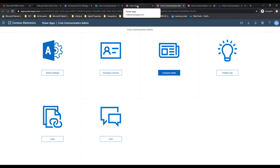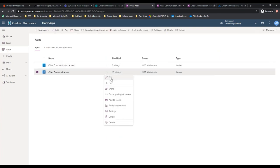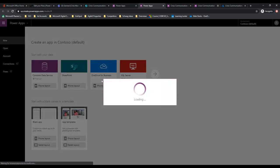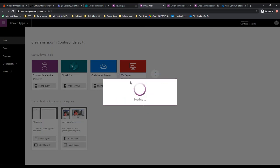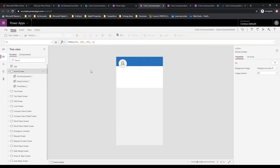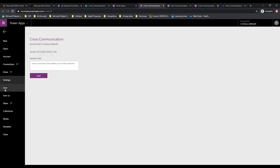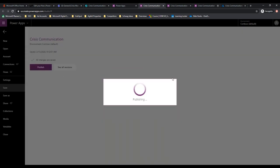Now what we want to do is go back to Power Apps, go to Apps, go to Crisis Communication. We have not published it yet. Remember I said earlier that you need to make sure to save it and publish it prior to making it available. We're going to override because I have it open in one of these other tabs. Once it comes up, we're going to go to File, Save, Save, and Publish. Publish this version. It is successfully published.